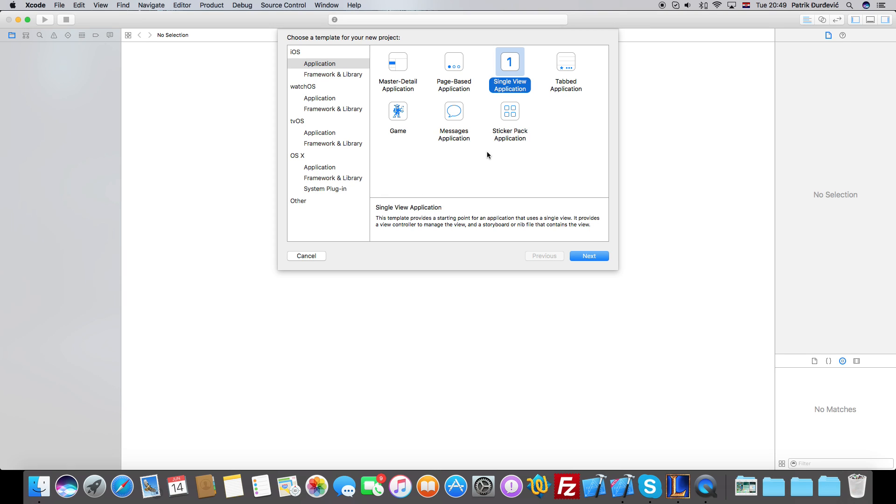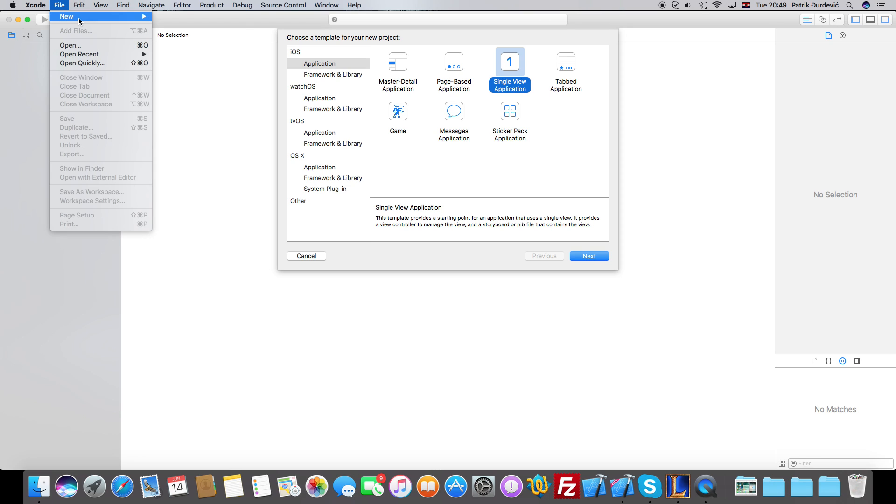Hi guys, I'm Patrick WWDC and welcome to the second lesson of learn iOS 10 and watch OS 3 tutorials. Today we are going to create our project, so what you want to do is open Xcode, go to File, New Project.